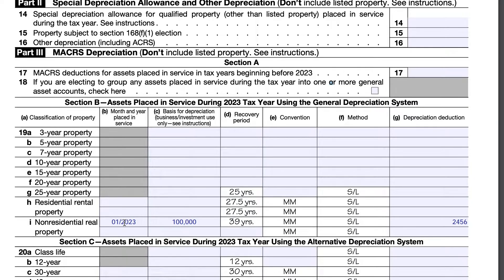The straight-line method means you take the same amount of depreciation every year over the recovery period. However, you do need to make an adjustment for the first year depending on the month you placed it into service — that's the mid-month convention. For example, if you placed an asset into service in January 2023, you can take depreciation as if you put it into service on January 15th, regardless of the actual date — whether that's January 1st or January 31st.